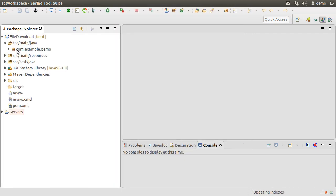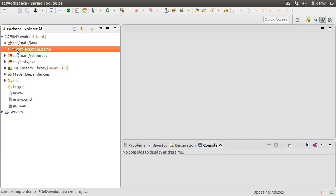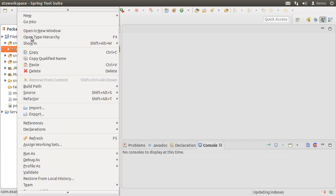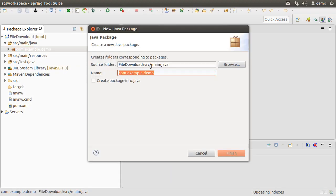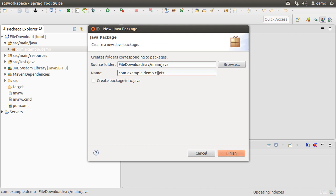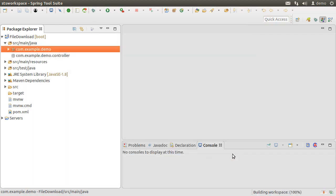Let's create the controller package and class. So, right click on the base package, choose new package, call it com.example.demo.controller, click Finish.